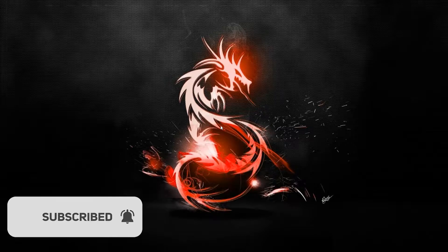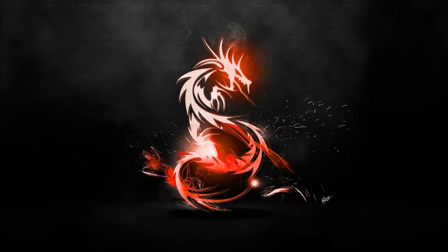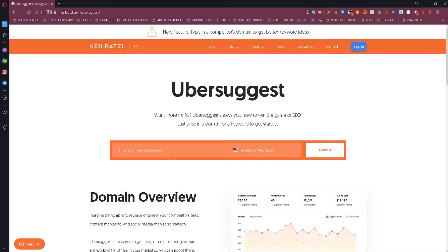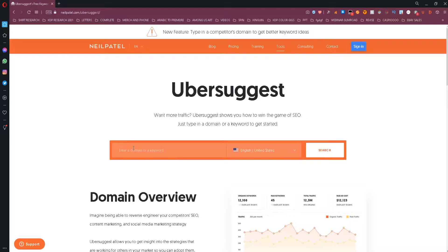Today I want to share with you a free tool that will allow you to do keyword research and also get search volumes on Google and Amazon. The tool I'm talking about is Ubersuggest.